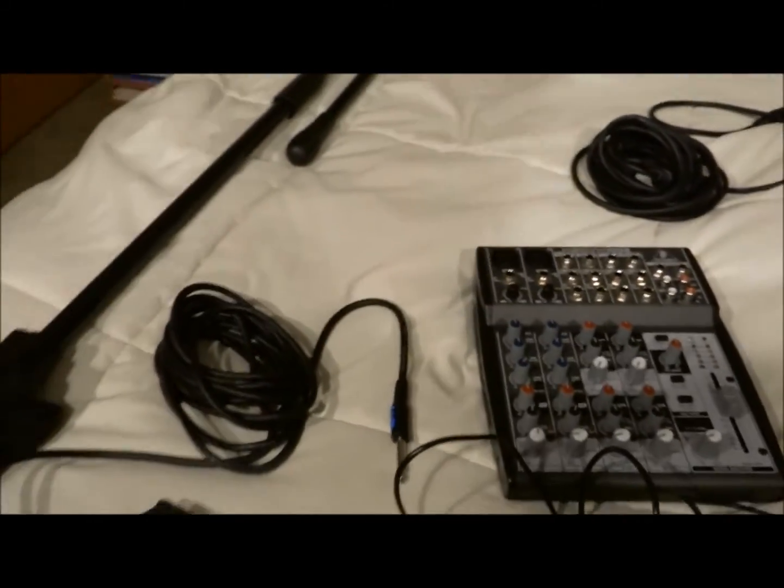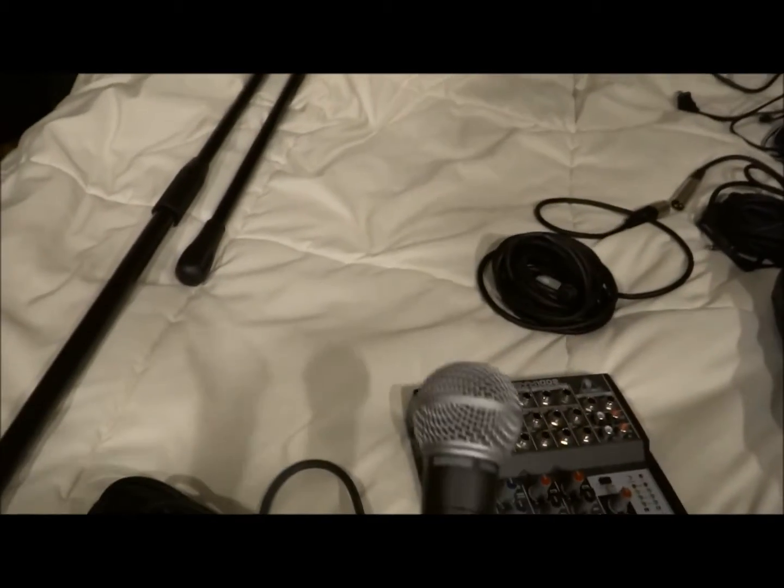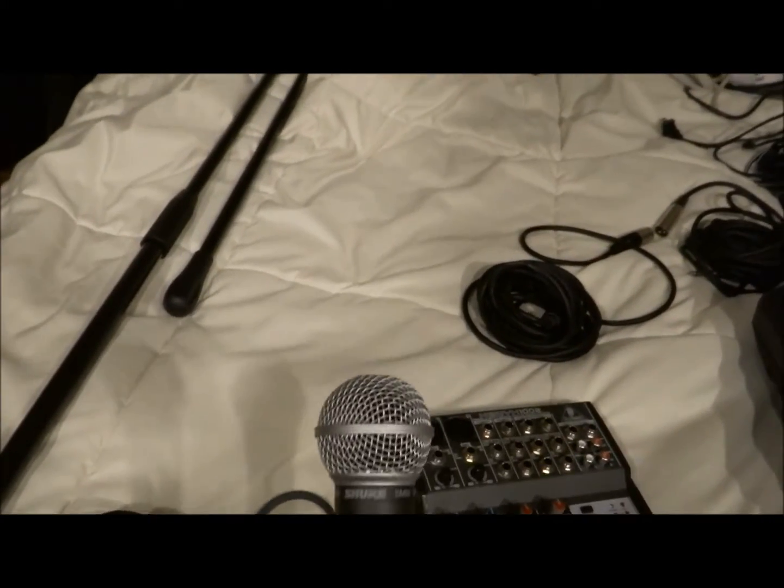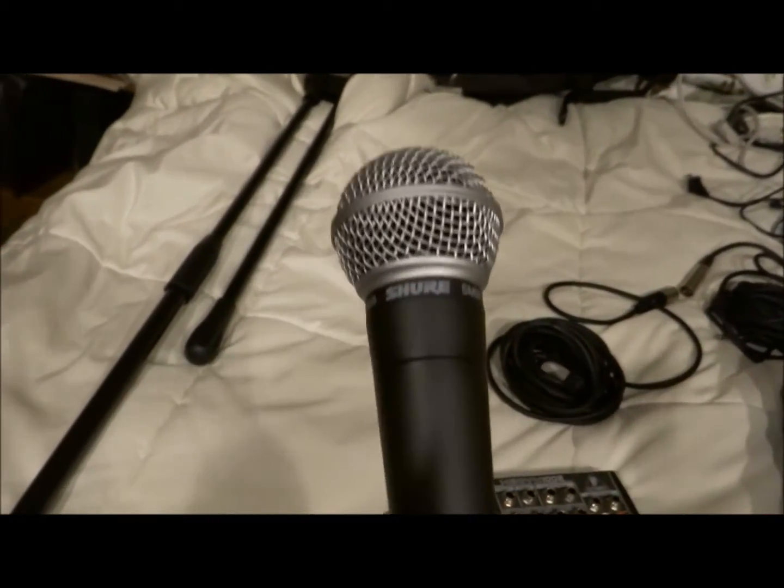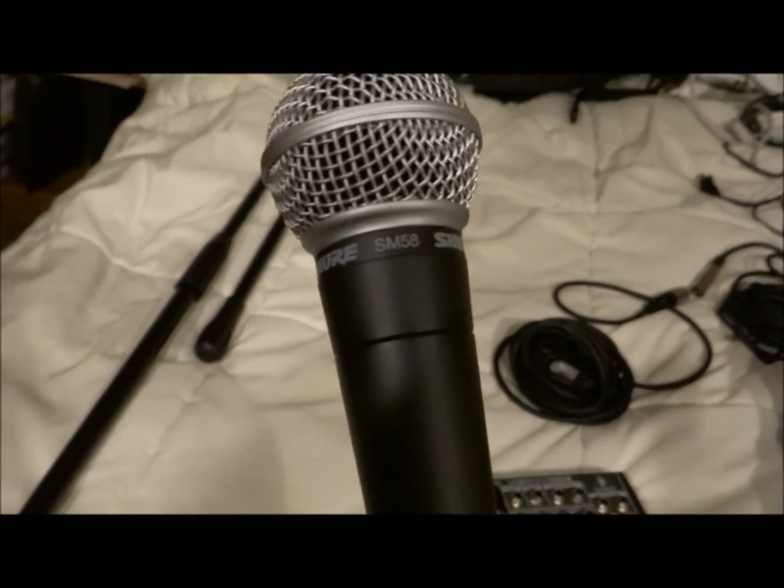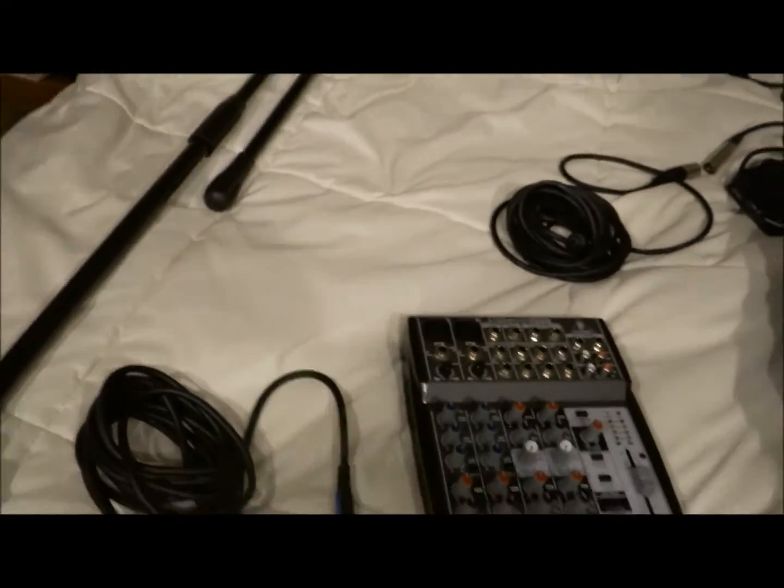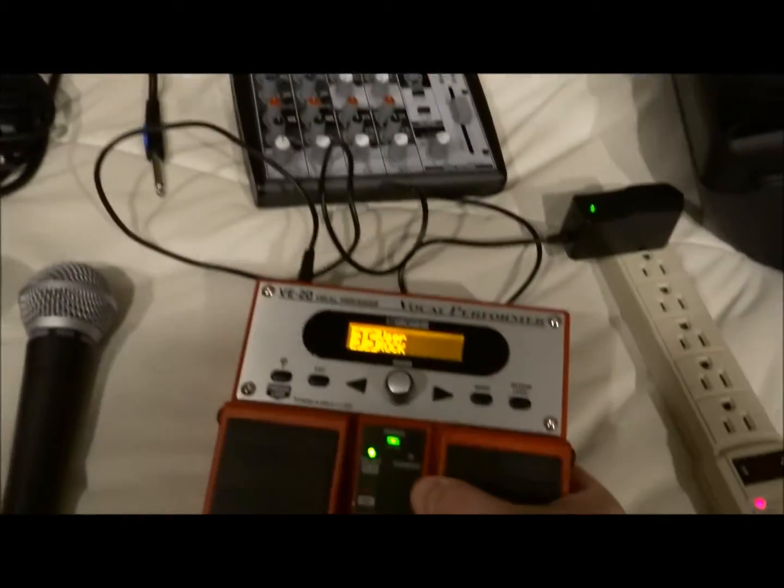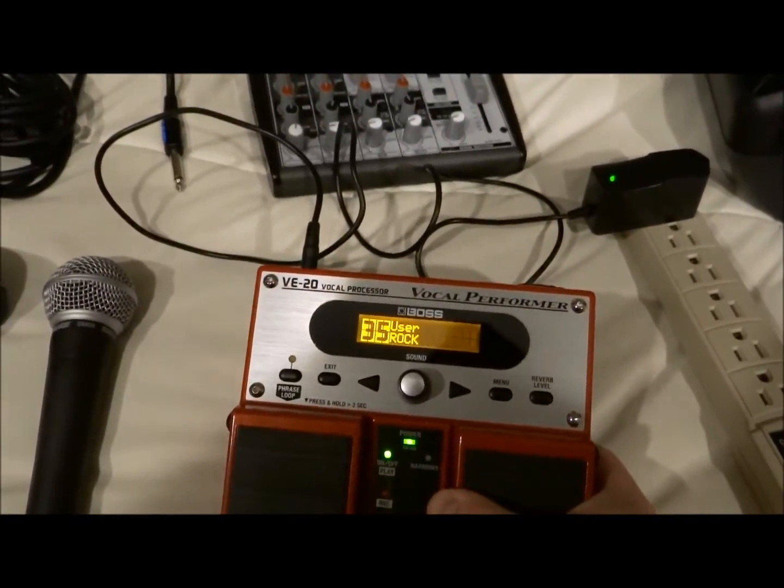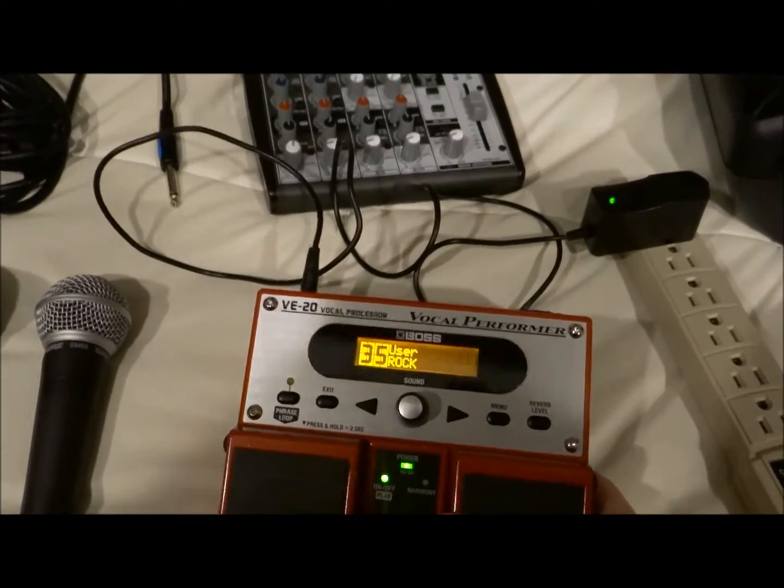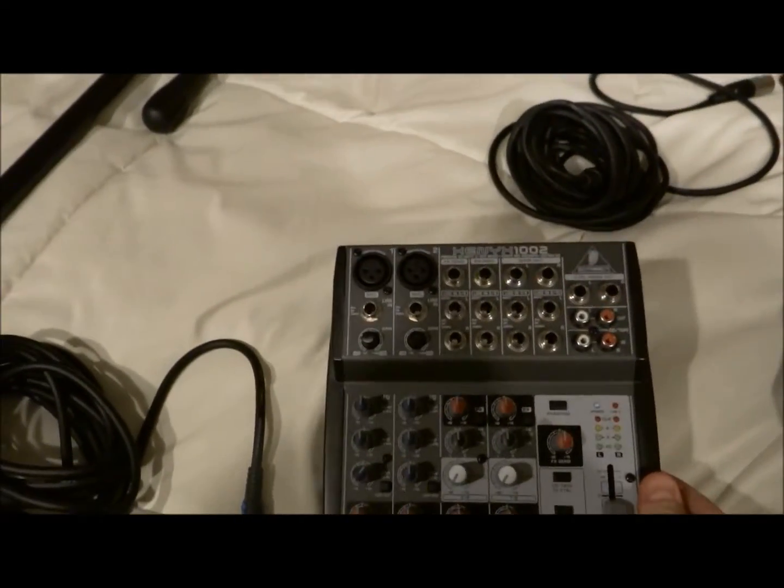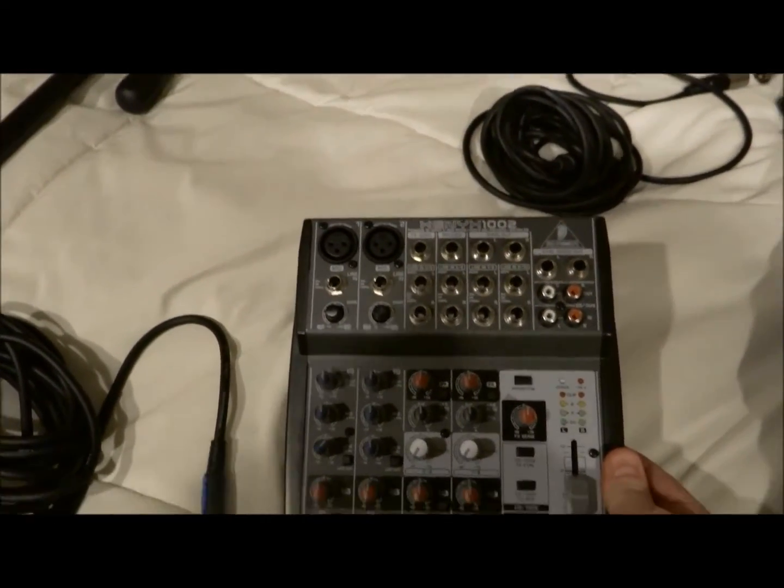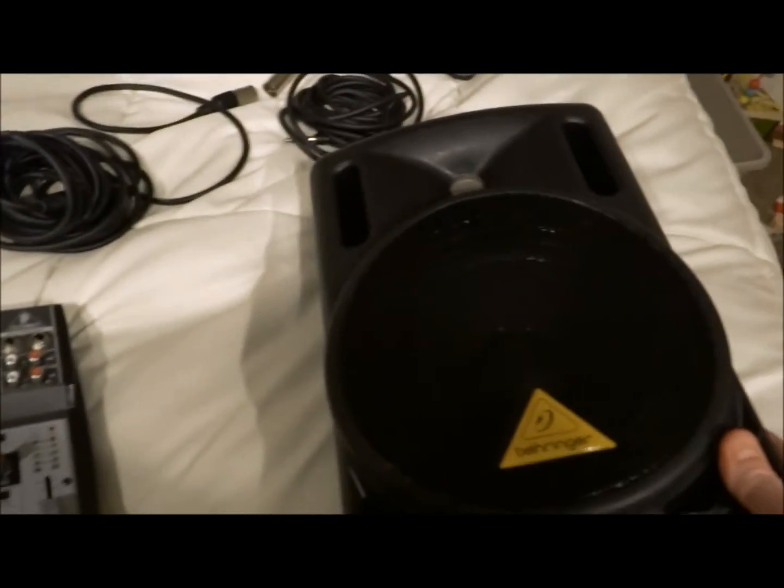So my setup is real simple. I have a Shure Mic, it's a SM58. I have the Boss VE20 Vocal Processor. I have a soundboard, simple soundboard, and then I have a PA.